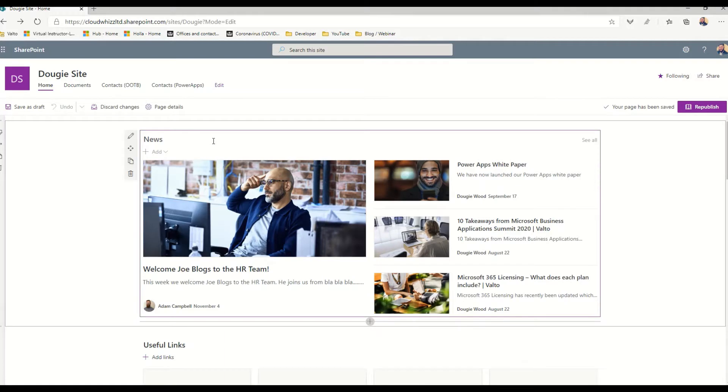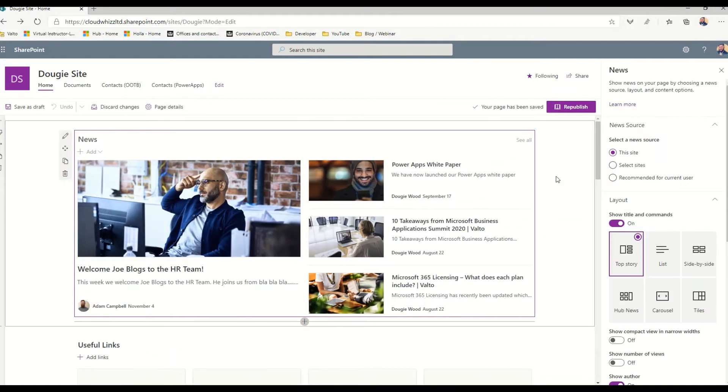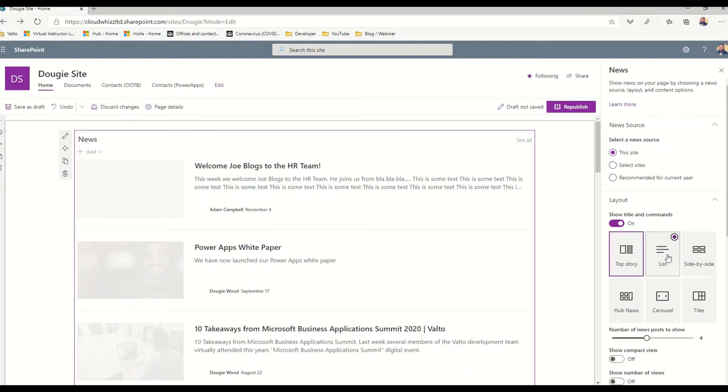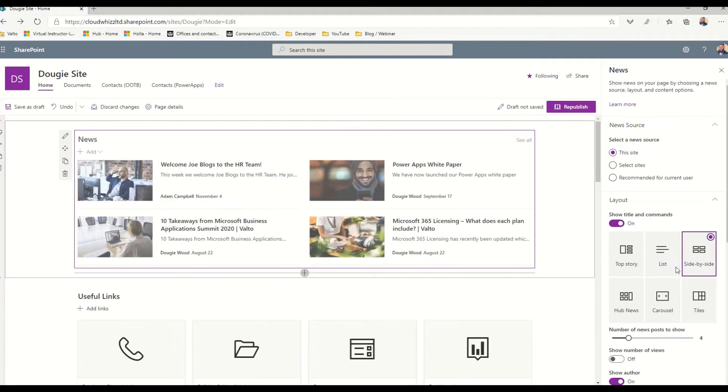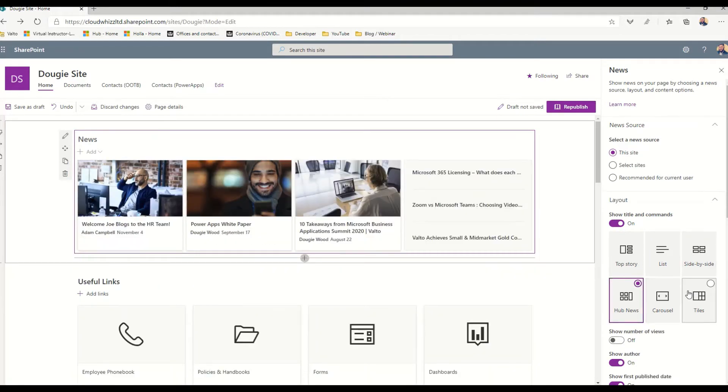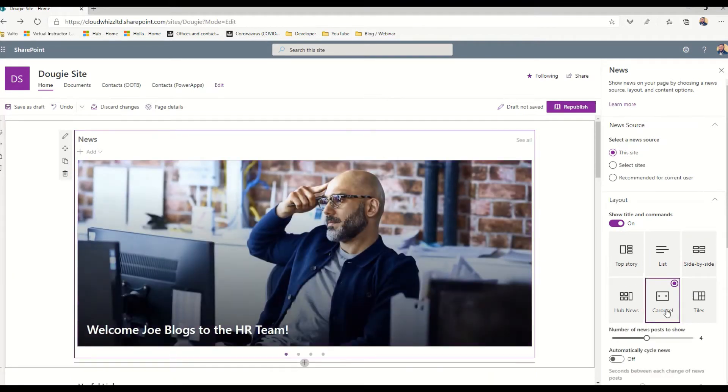By putting the page into edit mode and editing the web part, on the right hand side you'll see there's multiple different layouts. We can have them in list format, side-by-side, hub news, or my favorite which is the carousel.